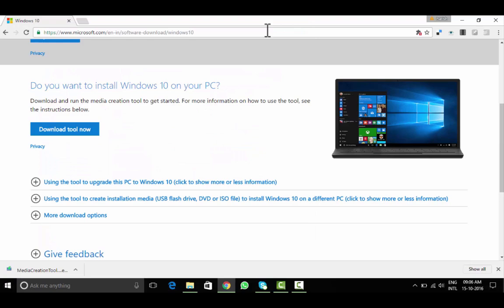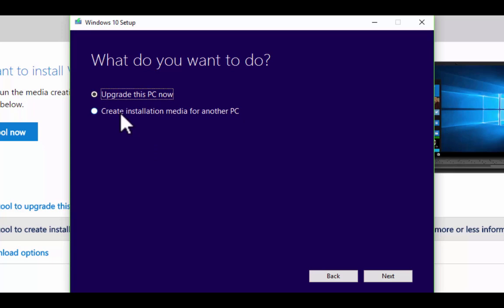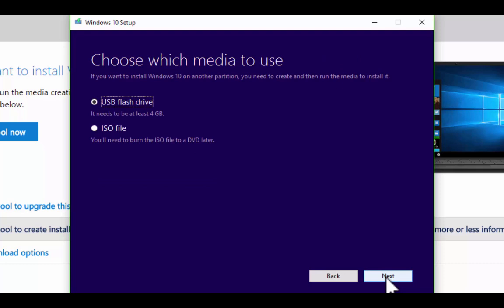Accept the terms. Choose the second option: create installation media for another PC. Language options.